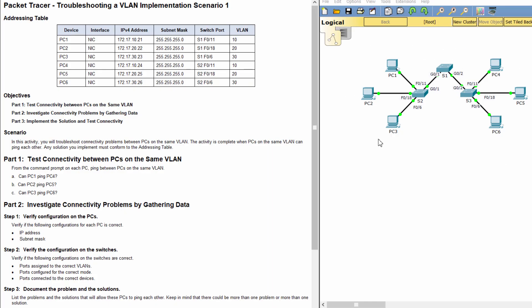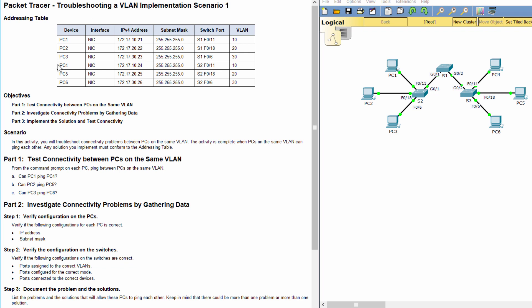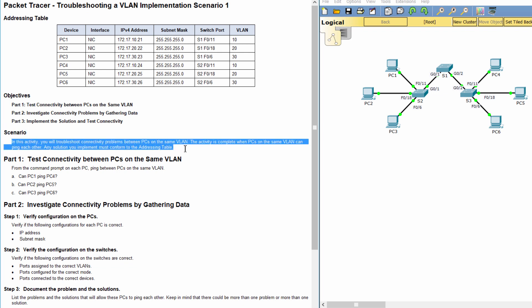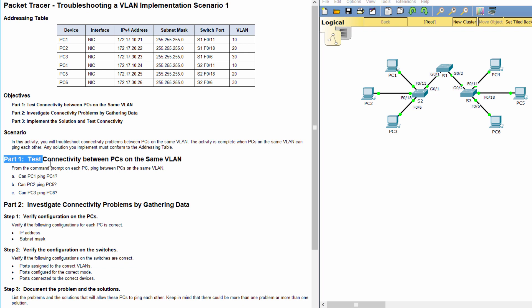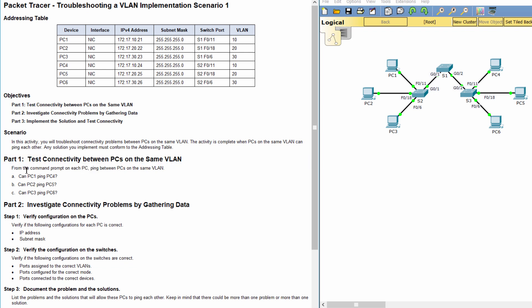Hello everyone. Our task for today is troubleshooting a VLAN implementation scenario 1. In this activity, we will troubleshoot connectivity problems between PCs on the same VLAN. The activity is complete when PCs on the same VLAN can ping each other. Any solution you implement must conform to the addressing table. Part 1: Test connectivity between PCs on the same VLAN.